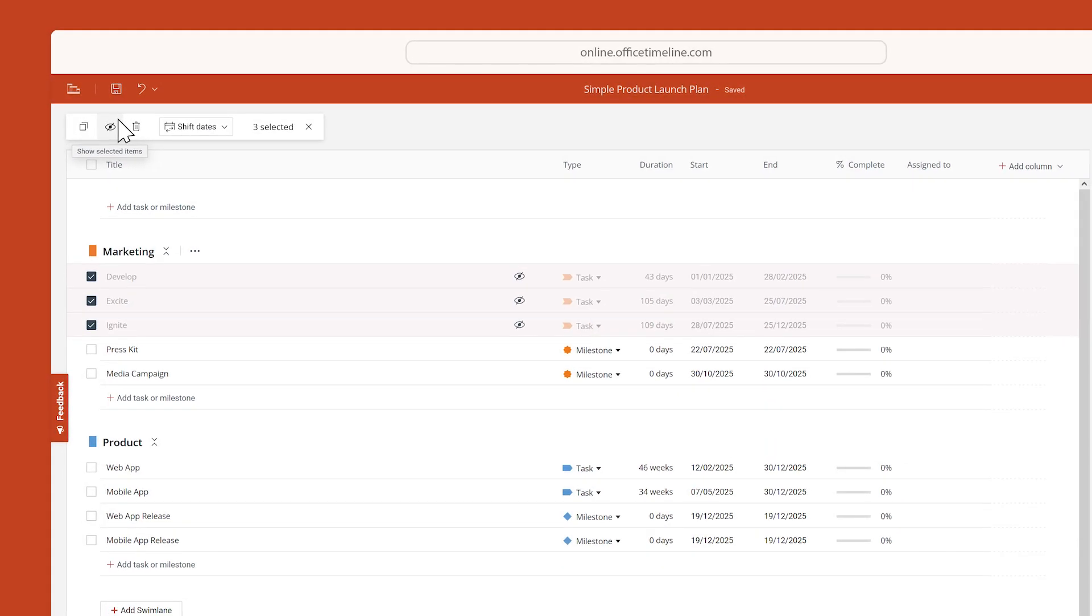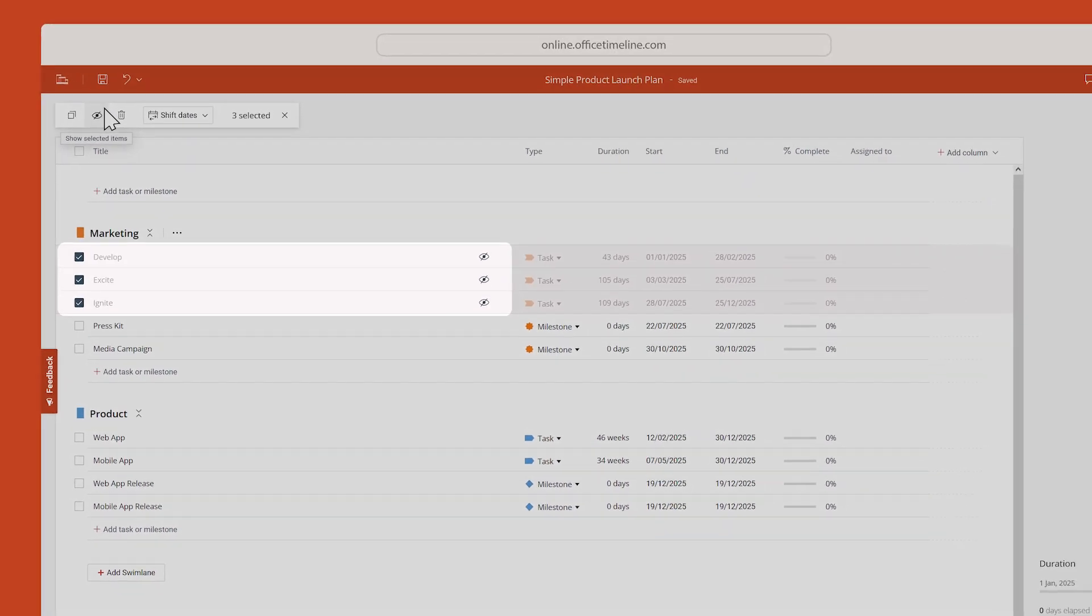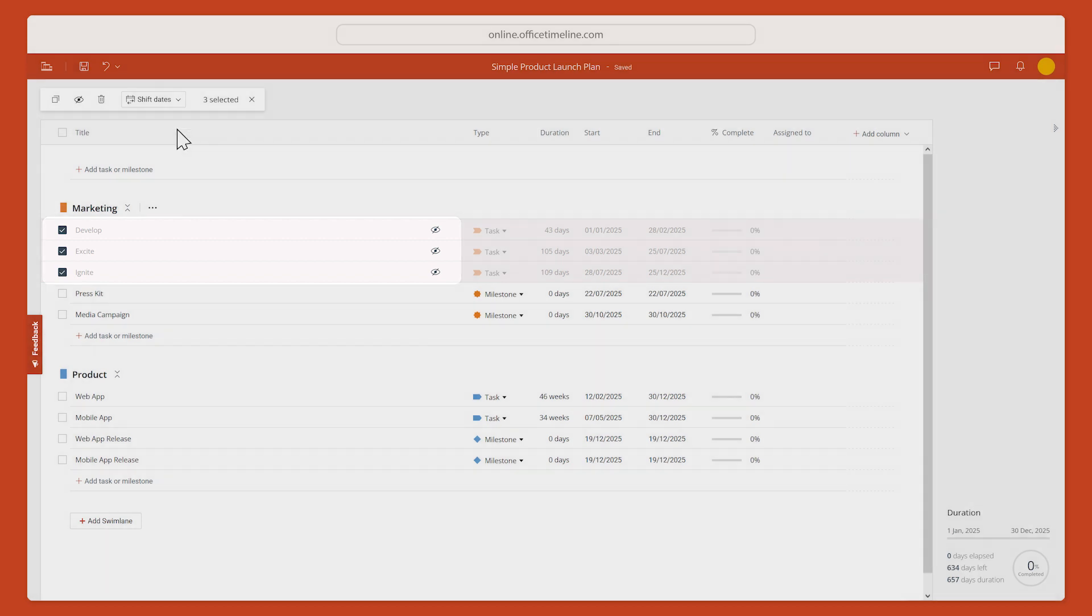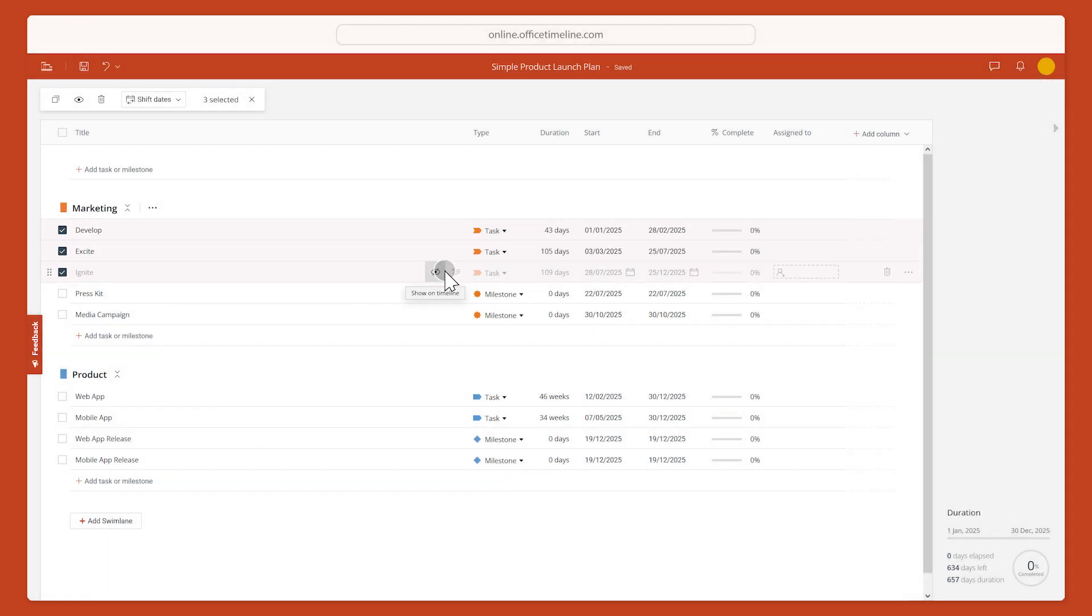This way, you won't see the item in the actual visual, but you do keep the data in case you need to show it again in the future.